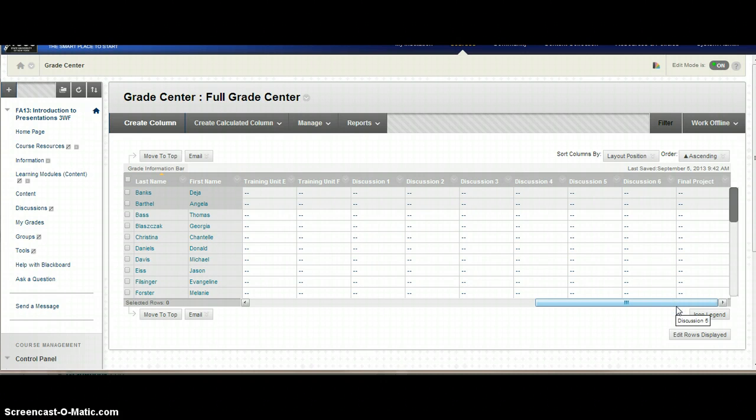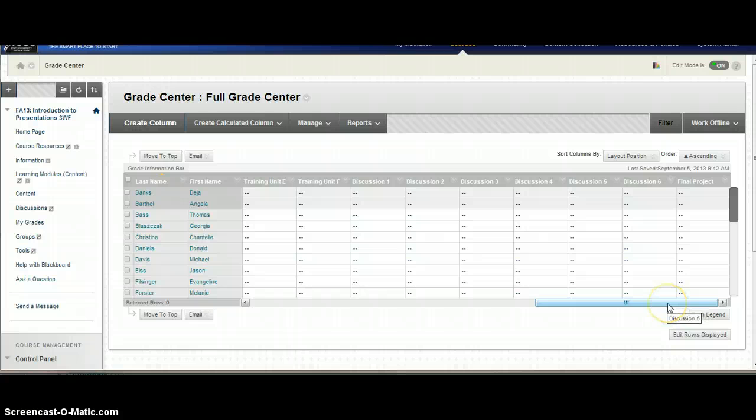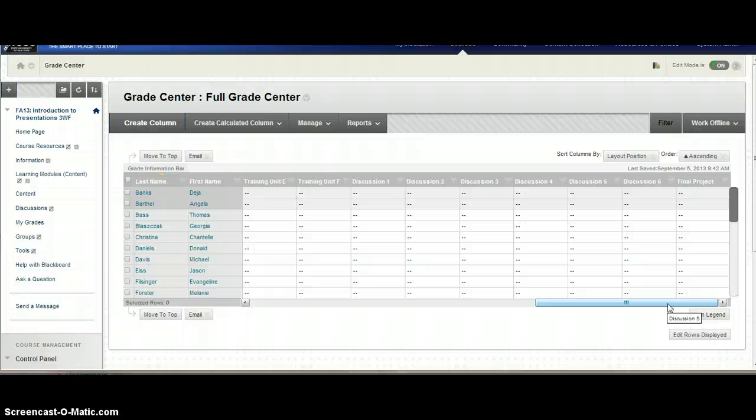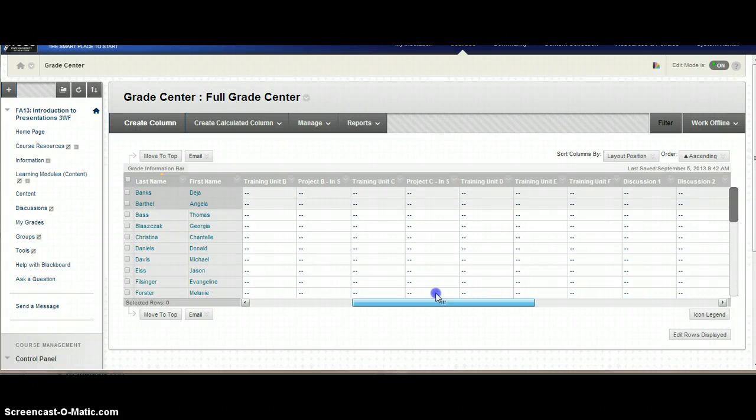If your information was brought over from Angel and you did not put in a score, then you will not see that item in your gradebook. You actually have to go into the test or the discussion and set up a certain number of points for each one of them for them to show up in your gradebook. If this was all set up coming over from Angel, it should be in here.